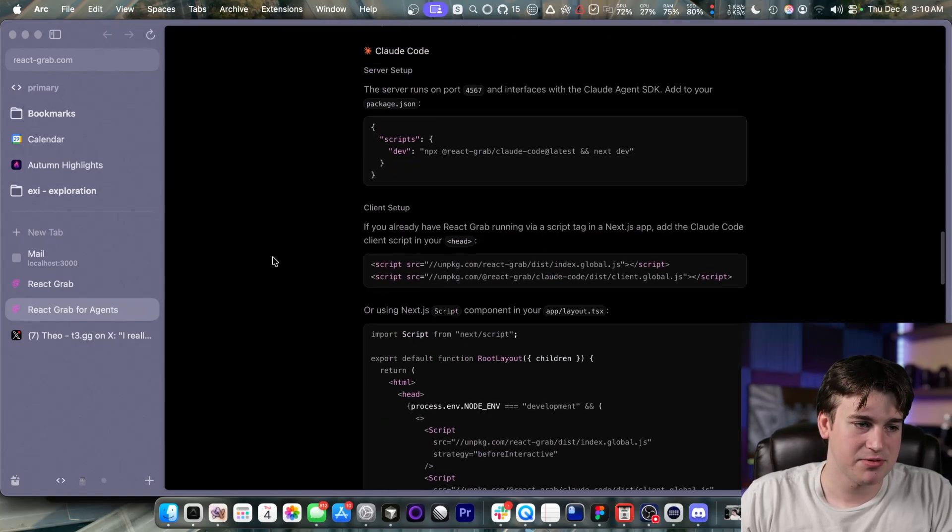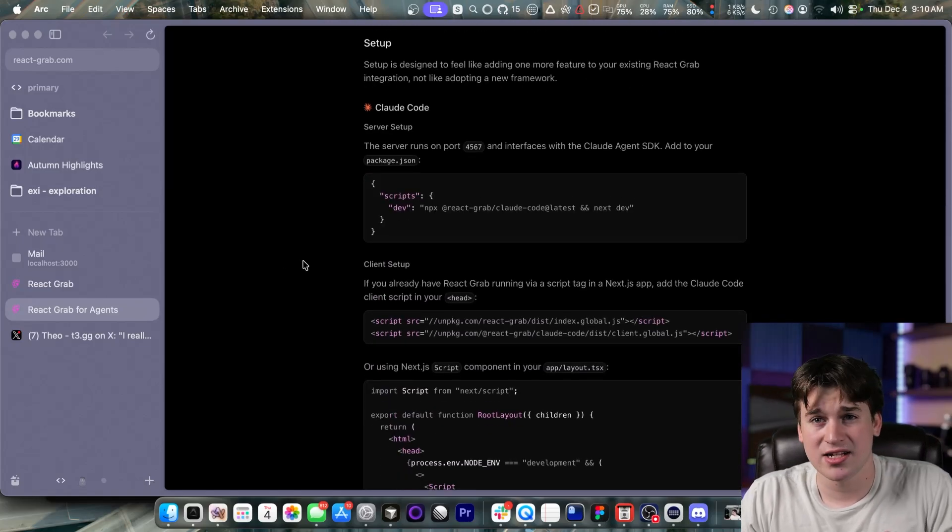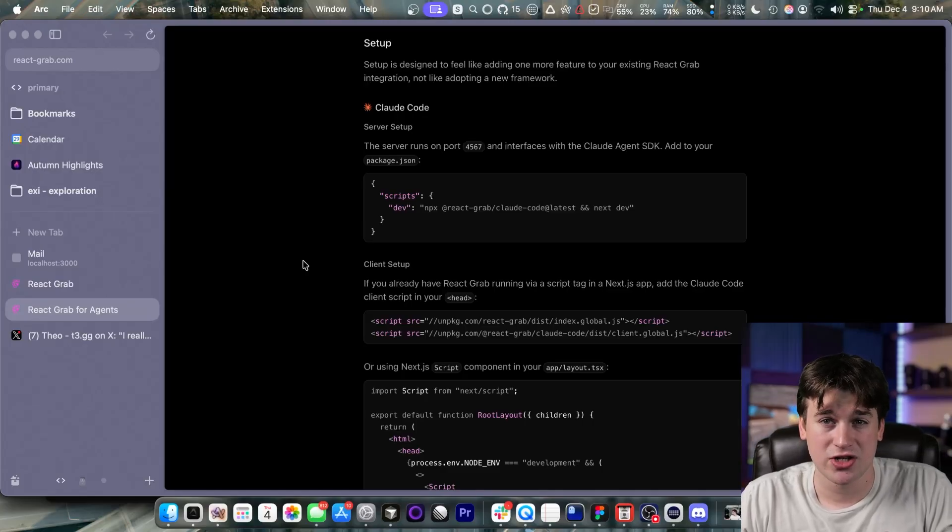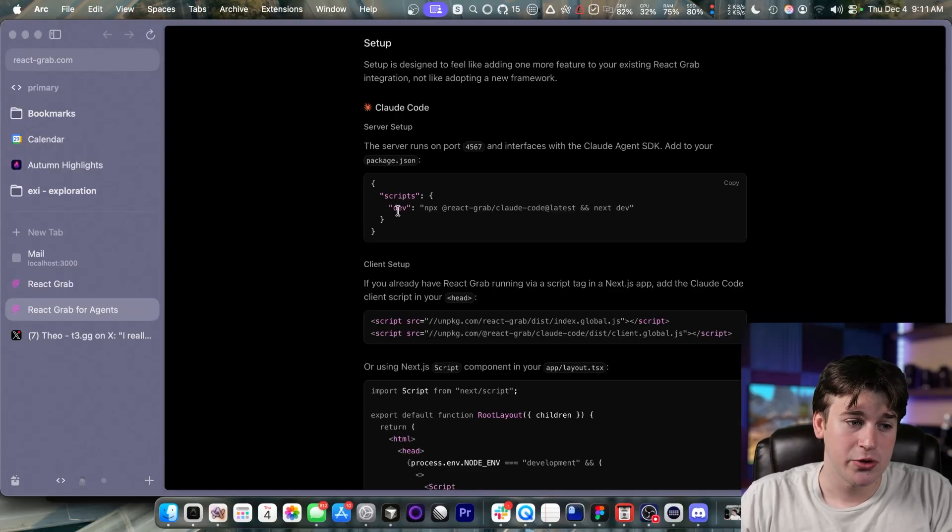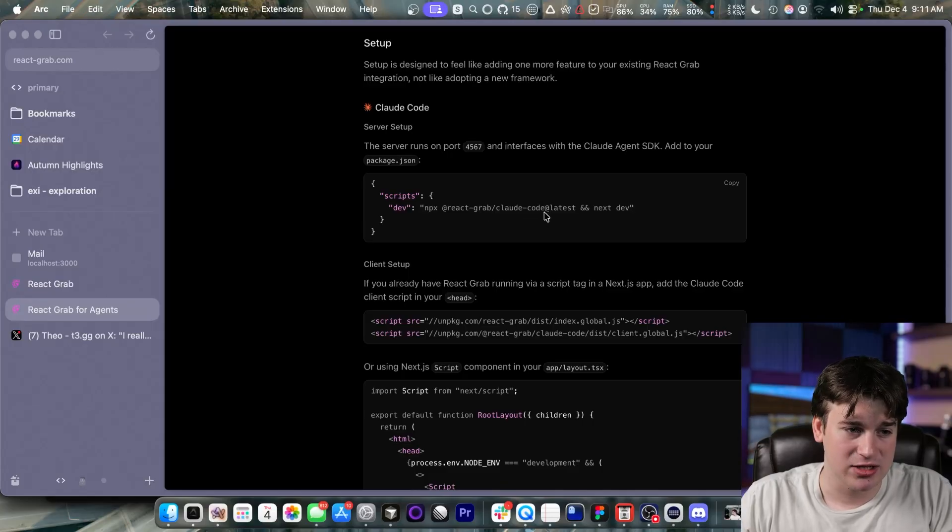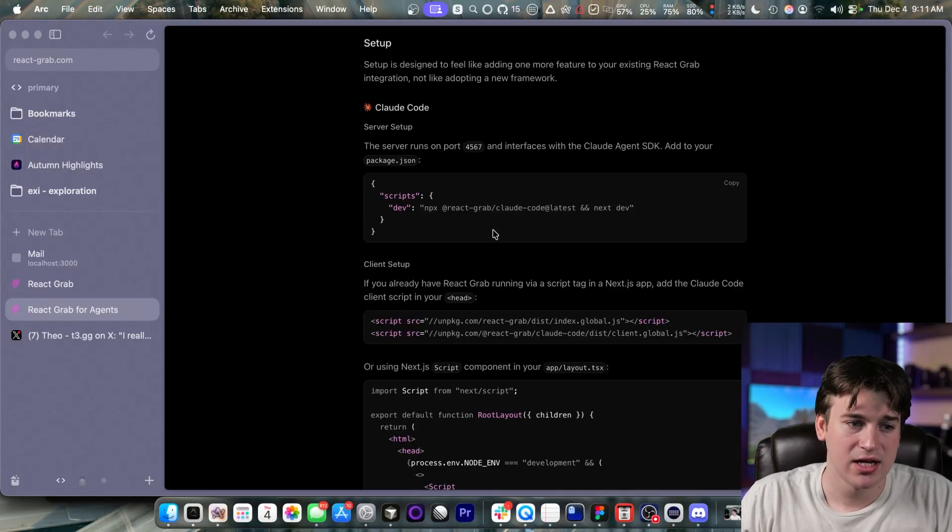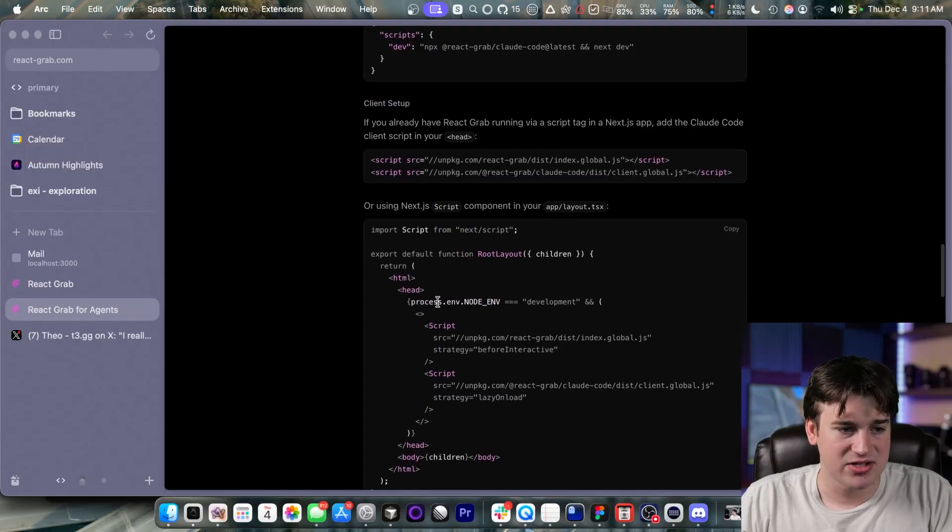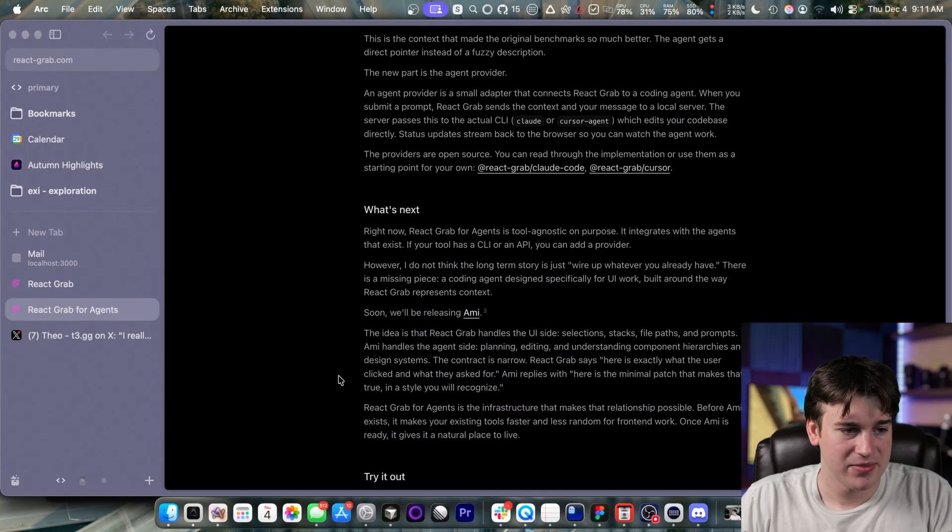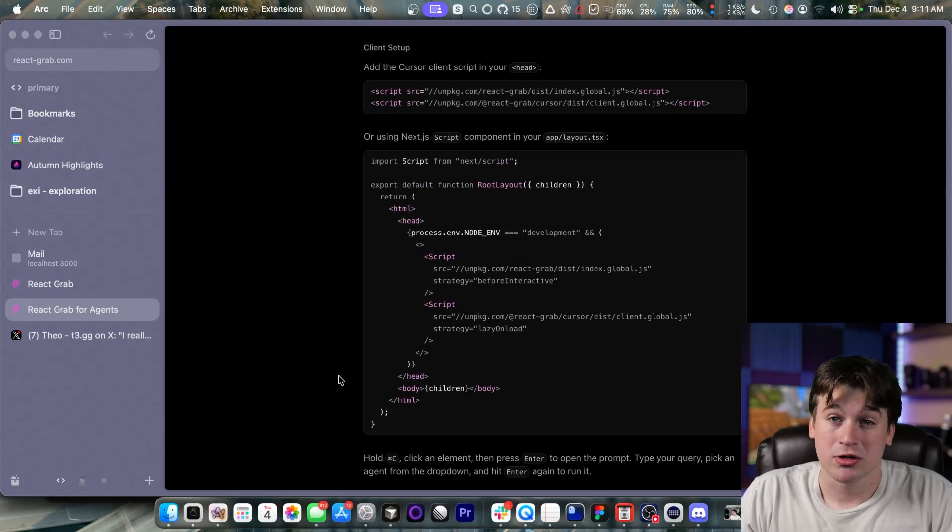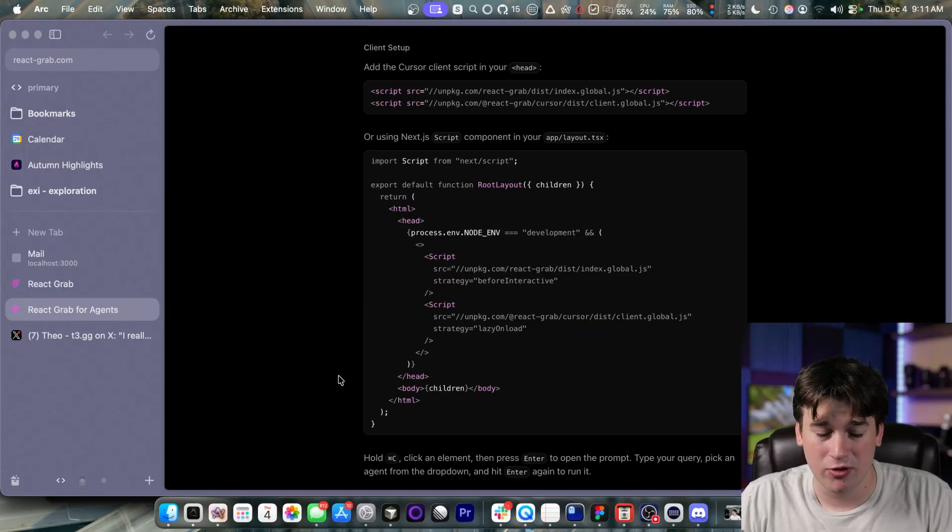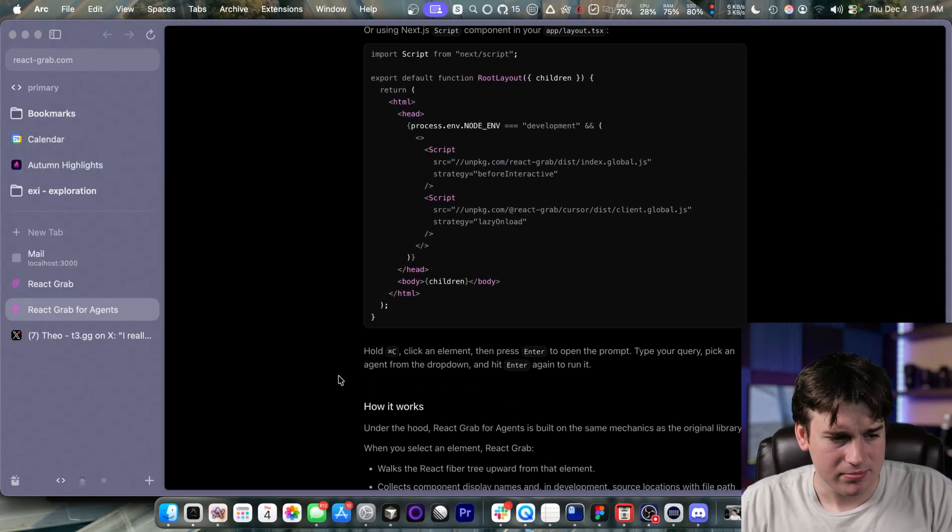Obviously, we go into some setup stuff. It's super easy to set up, and it's free, too. It doesn't require any paid plans. So if you aren't using this, you need to start using this. You just add an npx at react grab forward slash your agent at latest to your next dev script, and then you add some of the scripts for the package management, and then it basically just works. So like what you saw in inbox.run, that's all I had to do for it to get up and running.